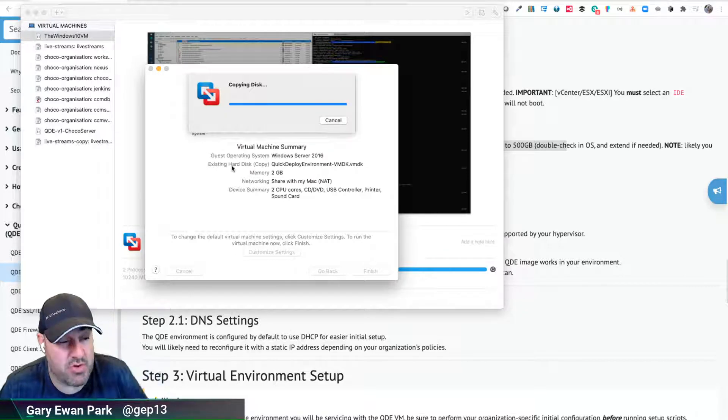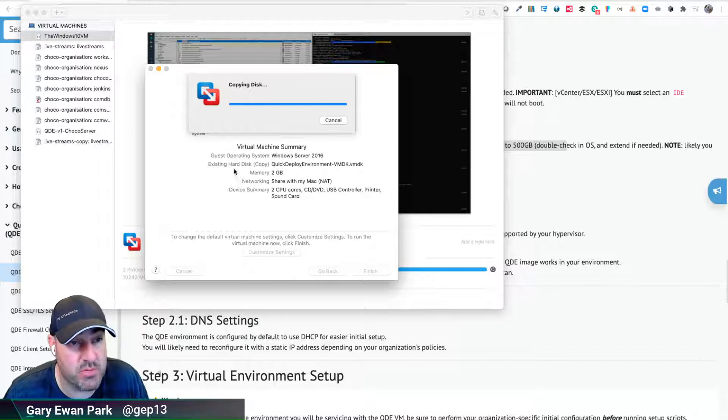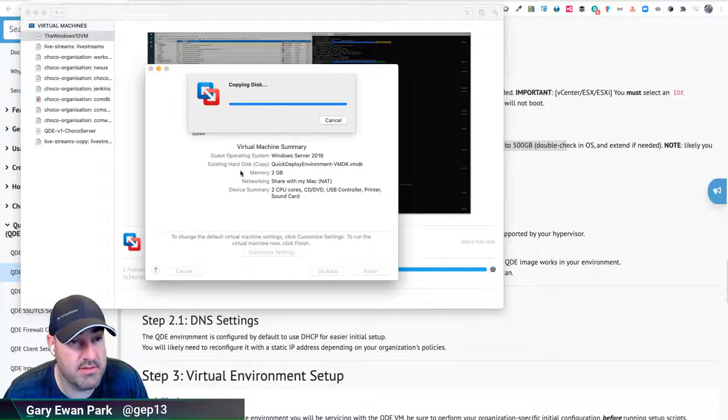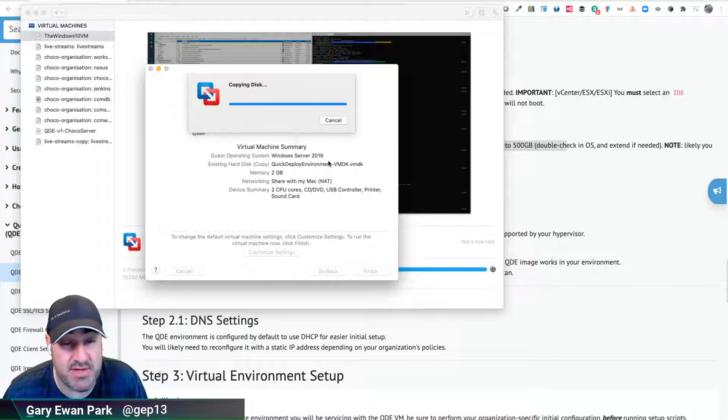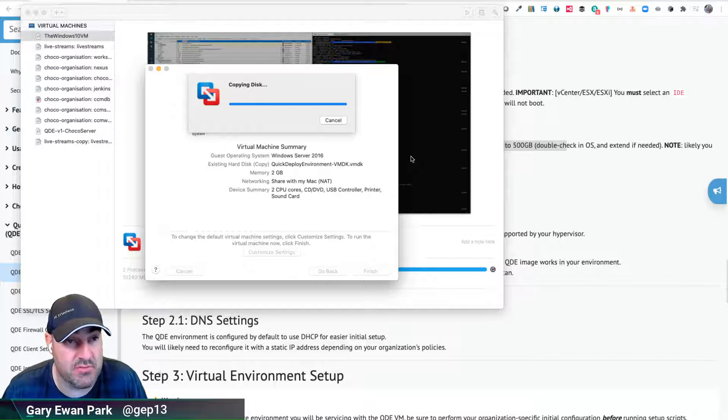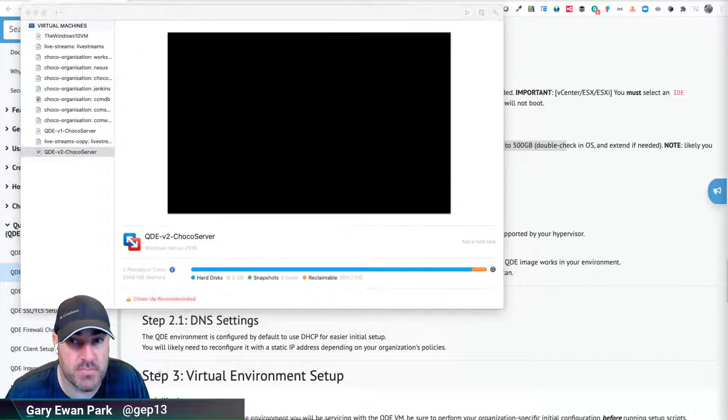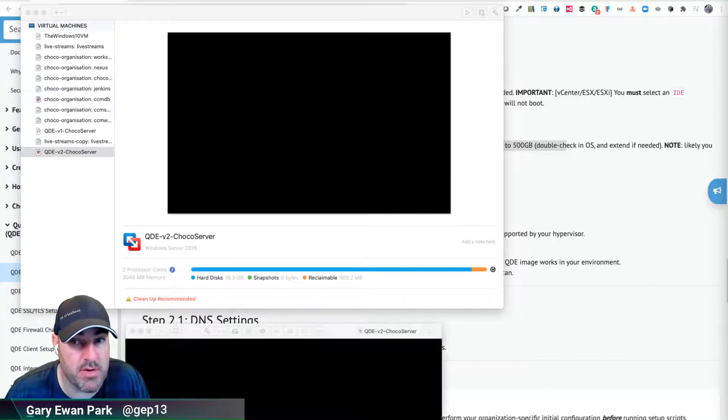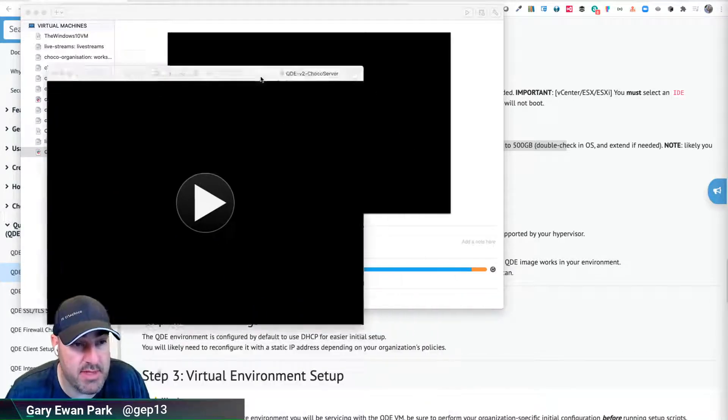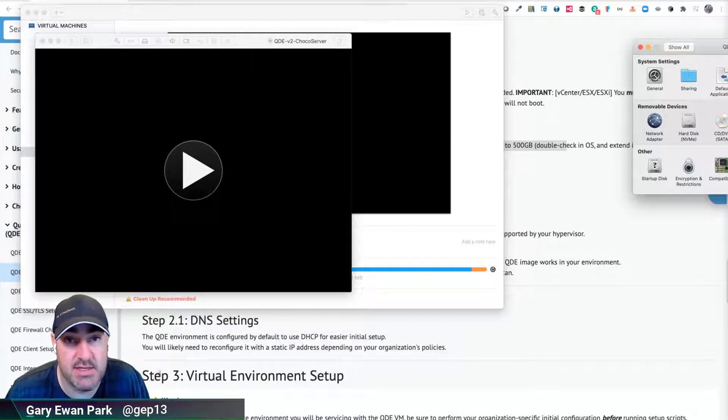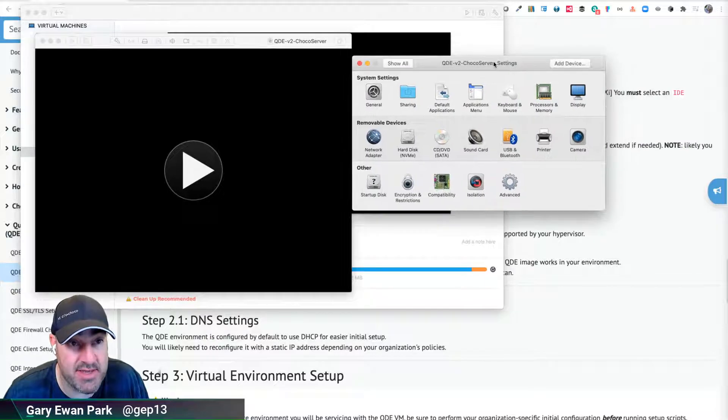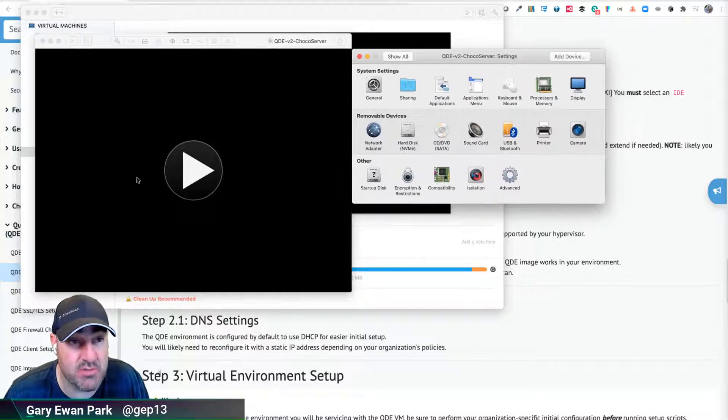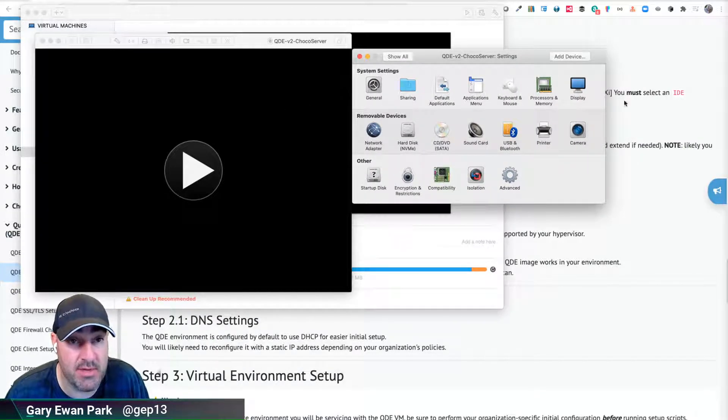We'll just let that copying of the disk finish, and once it does we should see the virtual machine ready to be configured with an options window ready to set those values. Okay, that's finished copying and this is the instance we're going to run once it's set up.